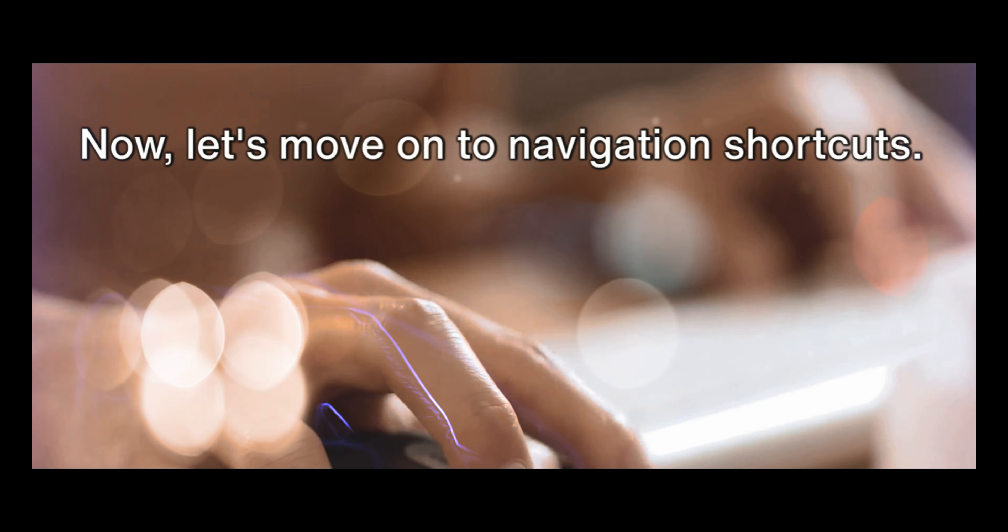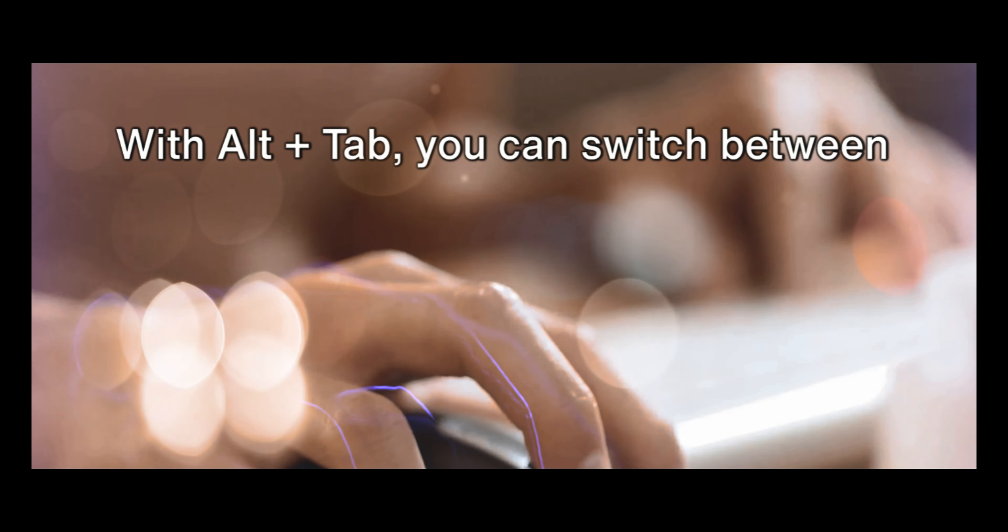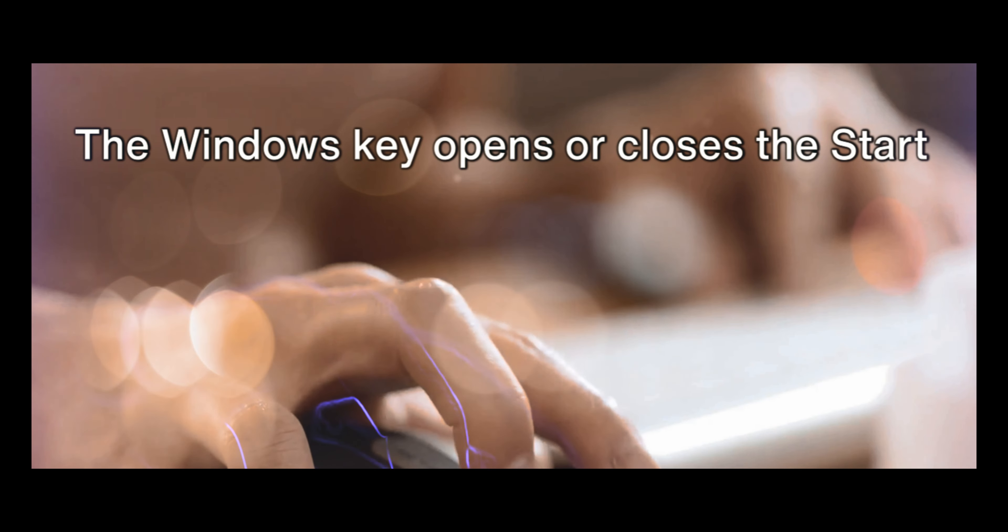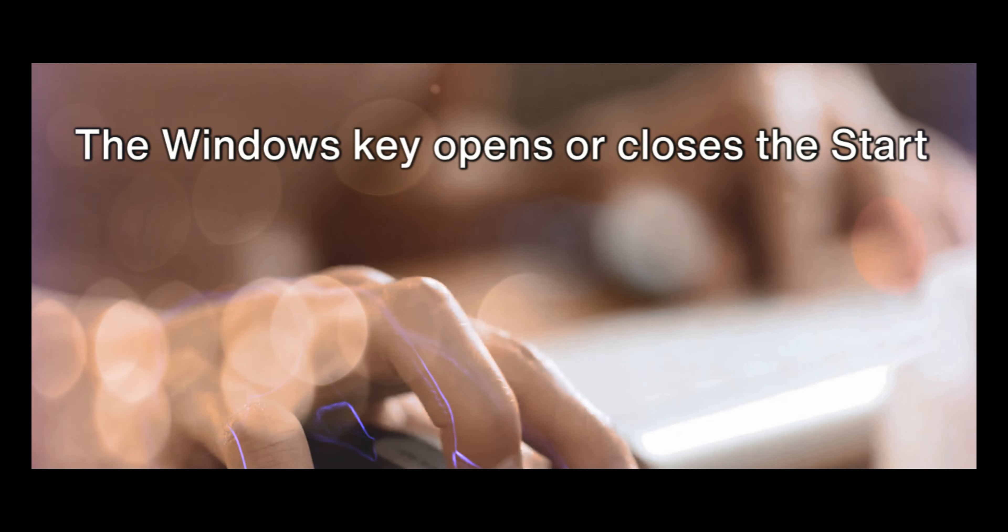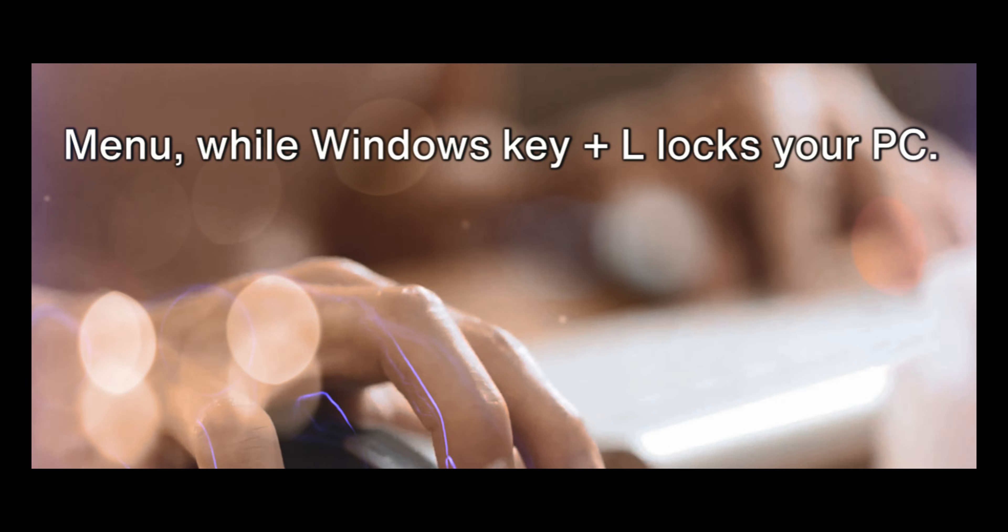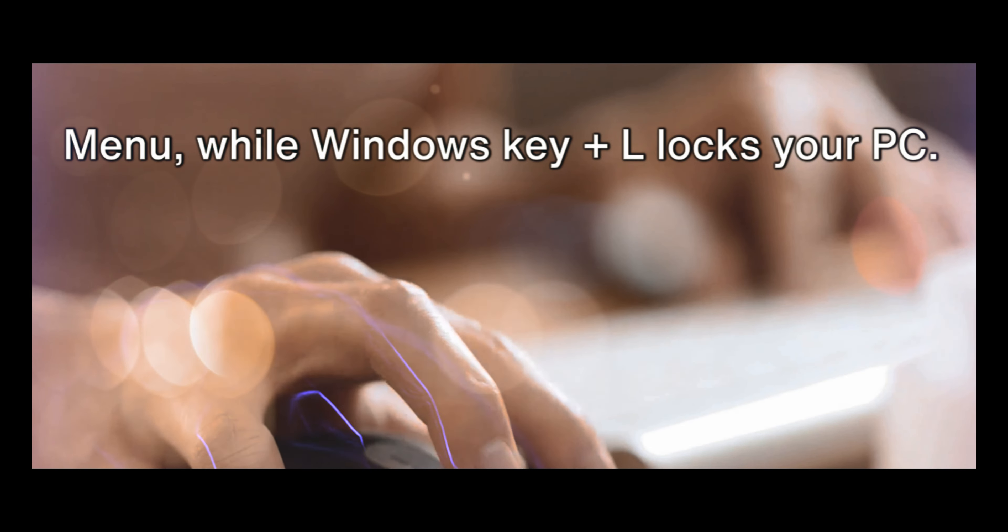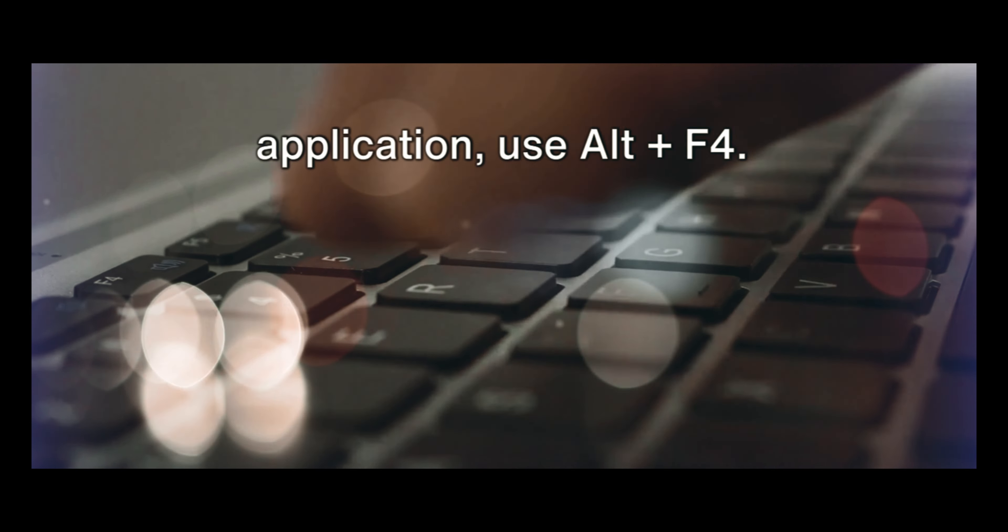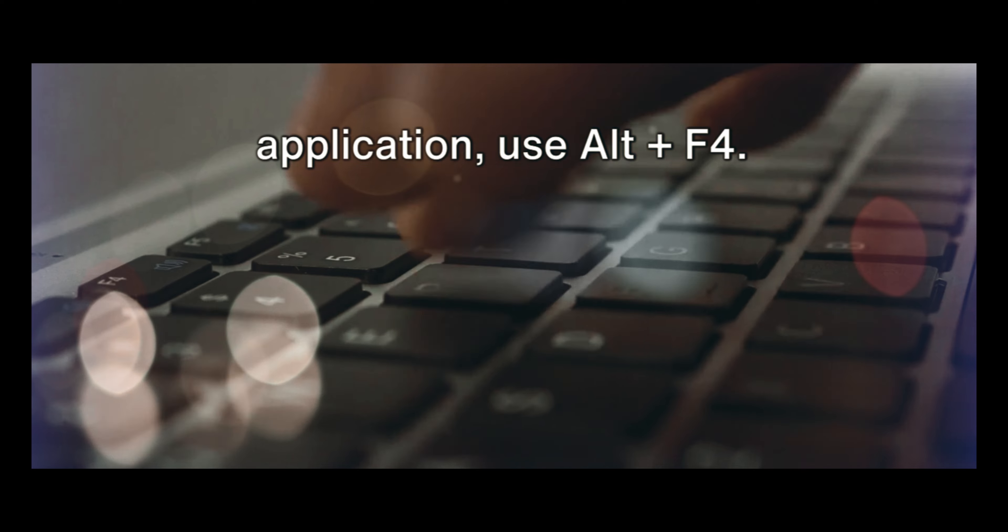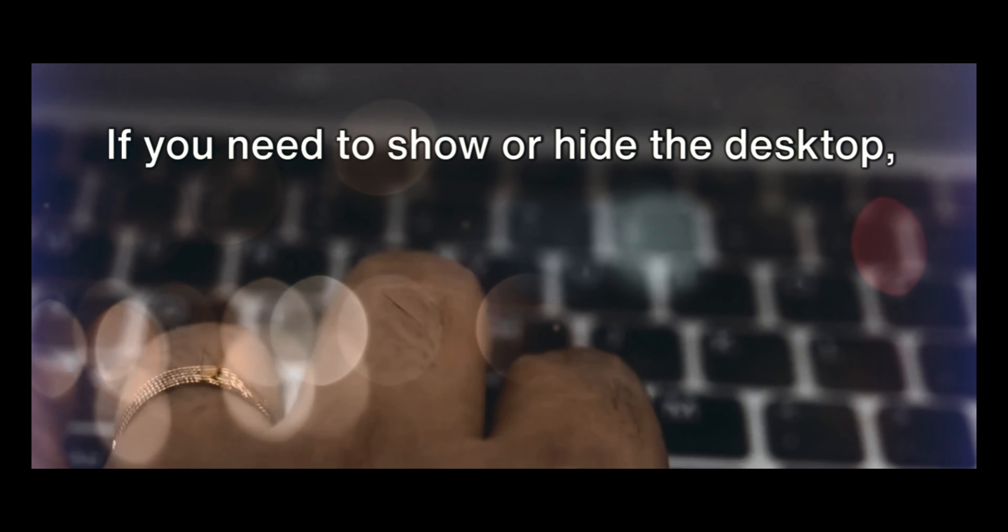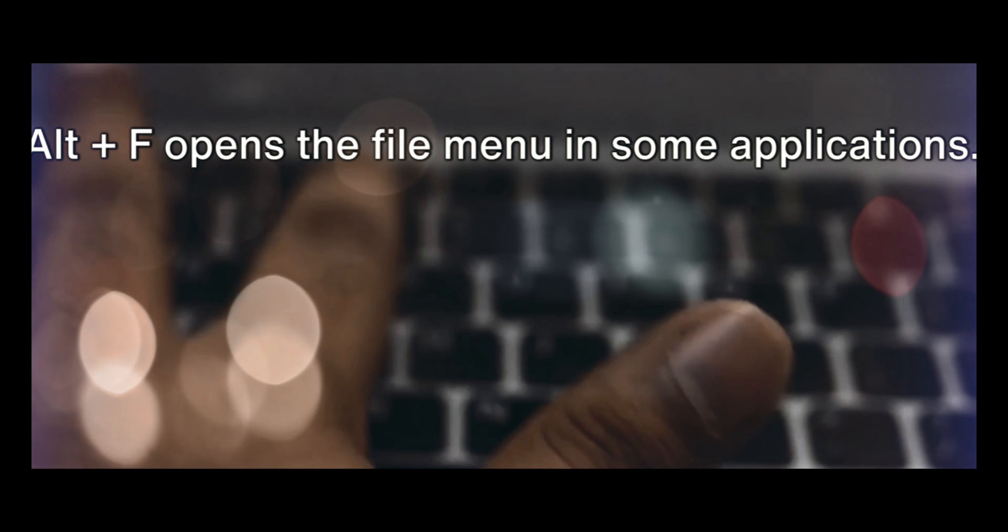Now, let's move on to navigation shortcuts. These are all about getting you where you need to be quickly. With Alt plus Tab, you can switch between open apps or Windows. The Windows key opens or closes the start menu, while Windows key plus L locks your PC. To close the current window or application, use Alt plus F4. If you need to show or hide the desktop, Windows key plus D is your shortcut.